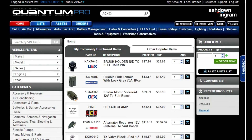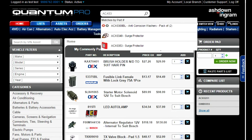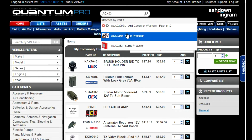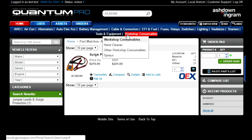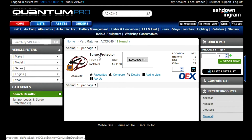With each letter or number you type, the predictions will become more accurate. If you have found the part number you're looking for, simply click the suggestion. This will take you to a new page where you can click on the part for more information.